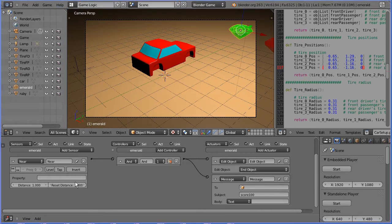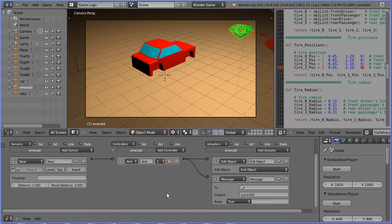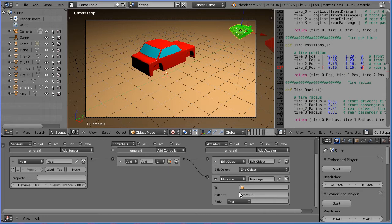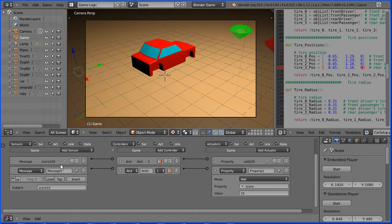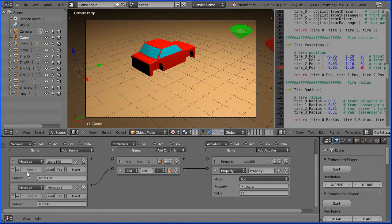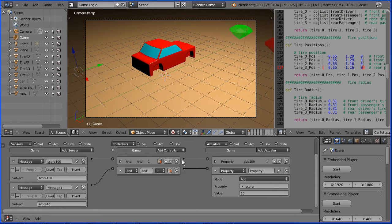We have a problem playing a sound in response to a near event. There is a simple alternative. We can play a sound in response to this message being received. This message is received by the empty. So if I select the empty, this is the message sensor that senses the score 100 message and sends a signal.